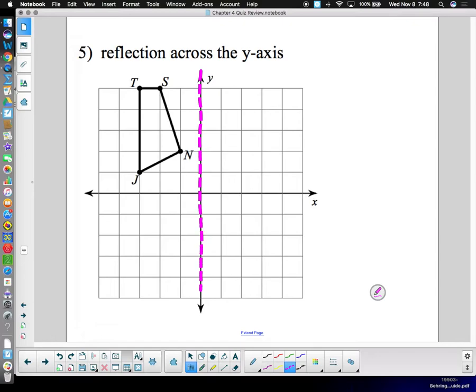It says reflect across the y-axis, which is labeled for us. Then reflect one point at a time. N is one unit away from the mirror, so it goes one unit away on the other side — label it N-prime. J is three units over, so J-prime goes three units over. S is two units over — S-prime — and then T-prime.